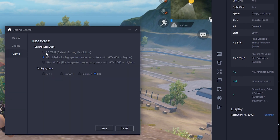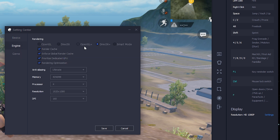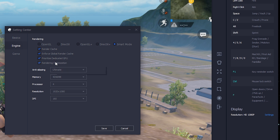In emulator settings, keep your gaming resolution as SD which is 720p, display quality as auto, and go to engine. Here, keep rendering at smart mode. You can uncheck all this — if you have a GPU then you can enable all this.